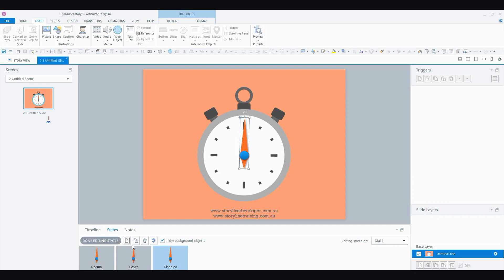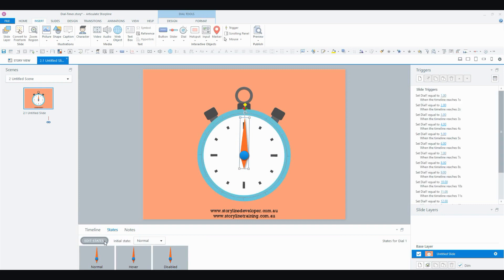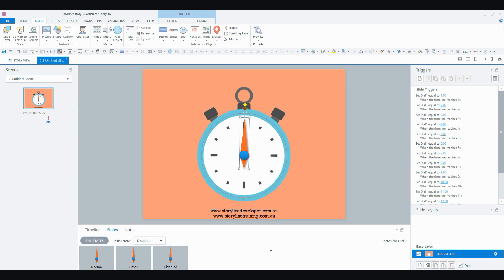And I'm going to set that disabled state to be the initial state, so that the dial is just going to be disabled. And what this means is that it'll be disabled for the user.